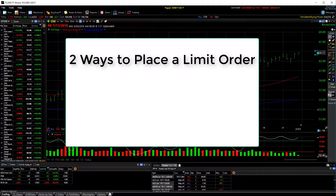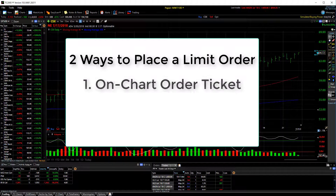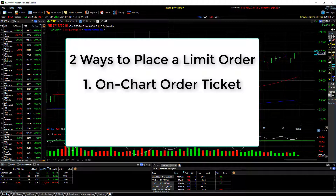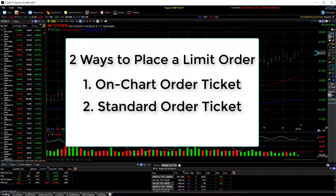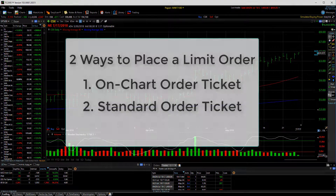There are two ways to place a simple limit order to buy a stock: directly on the chart with our on-chart order ticket, and with a standard order ticket. Let me quickly show you both of those.